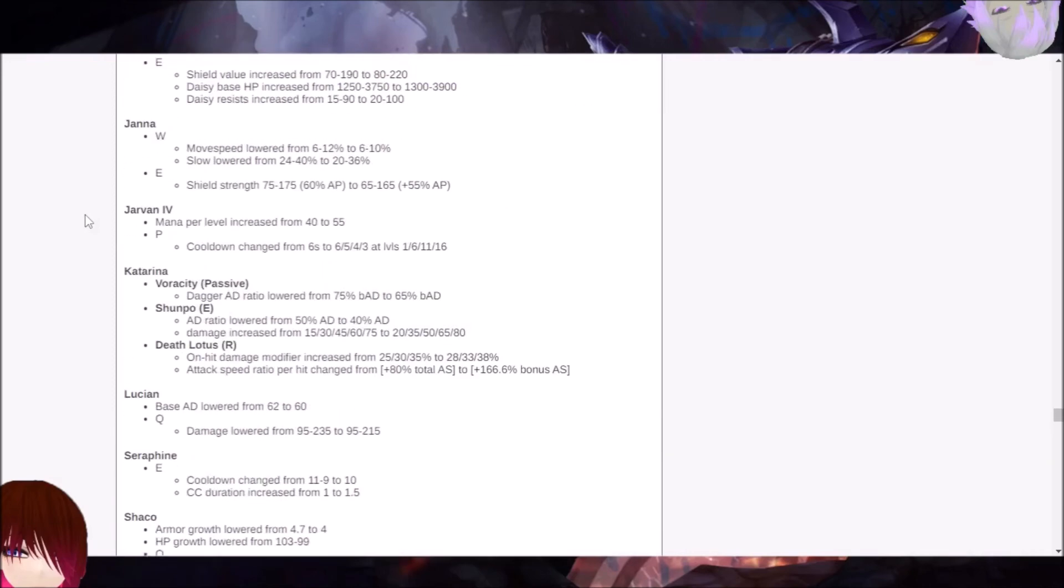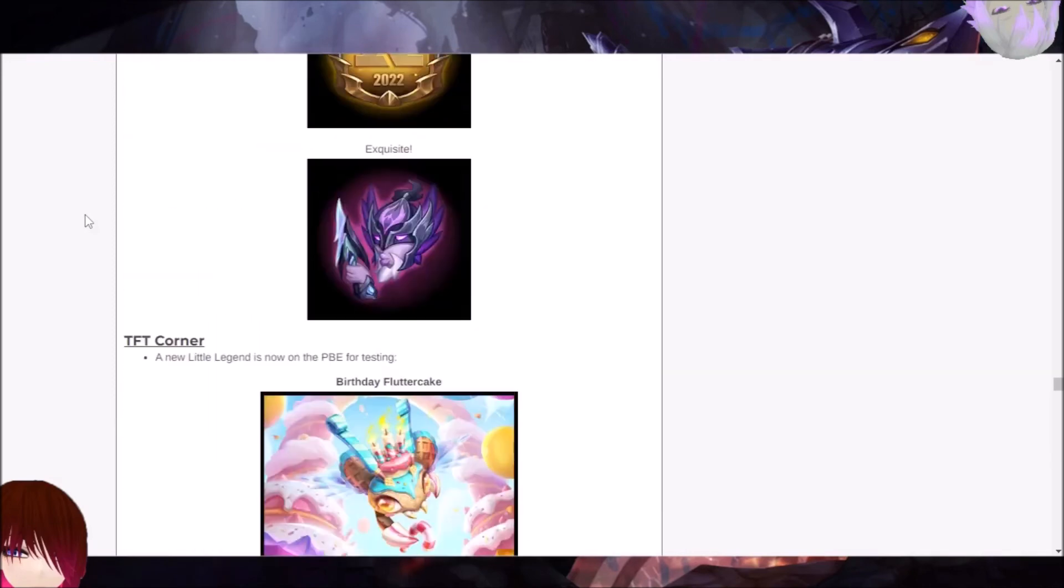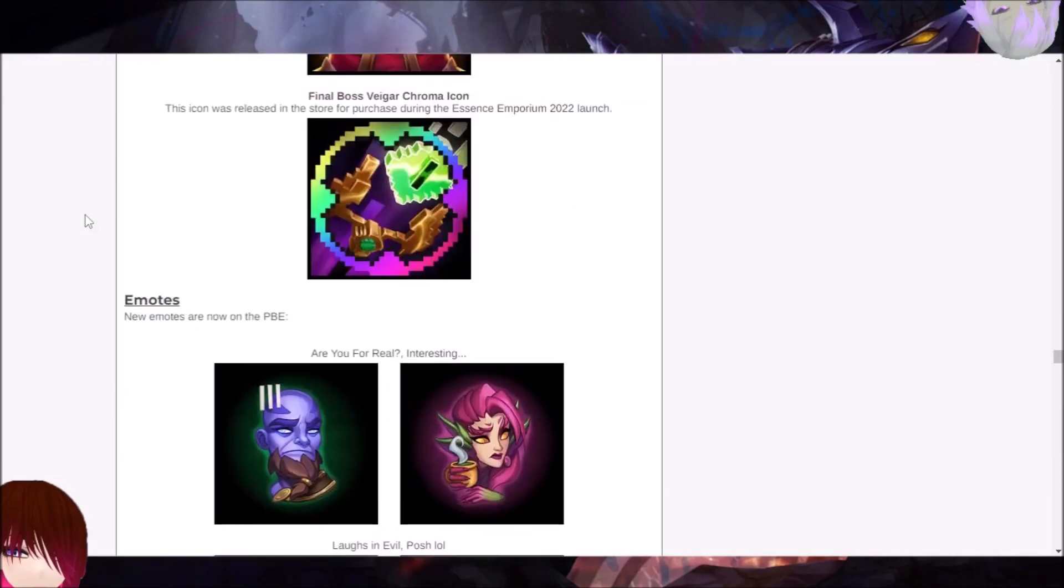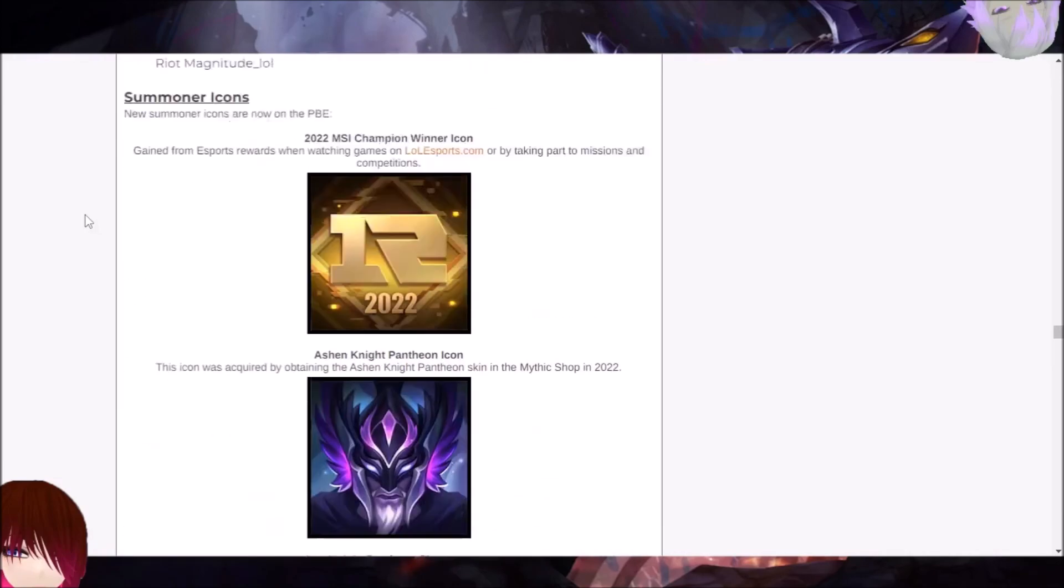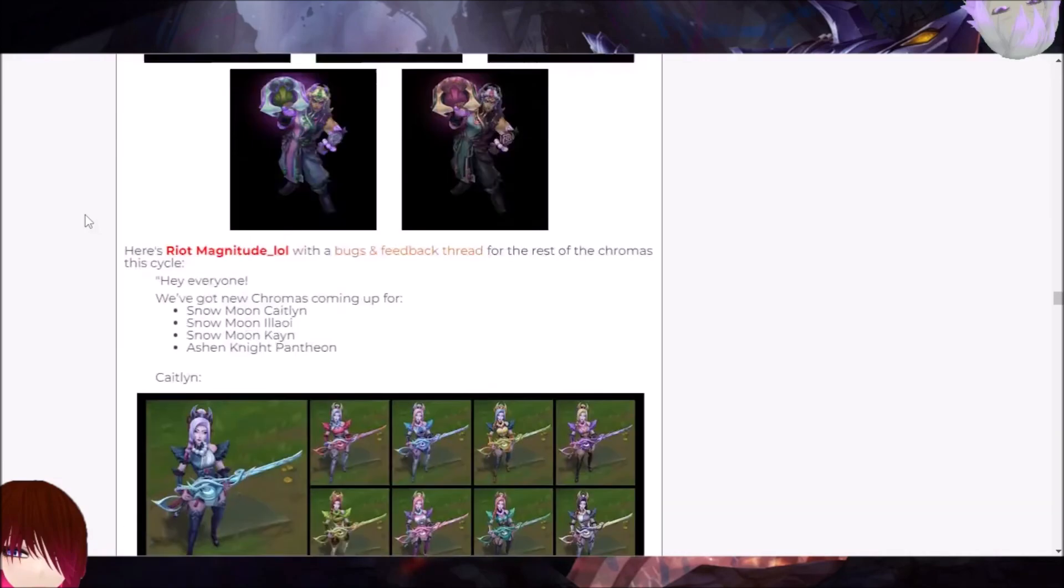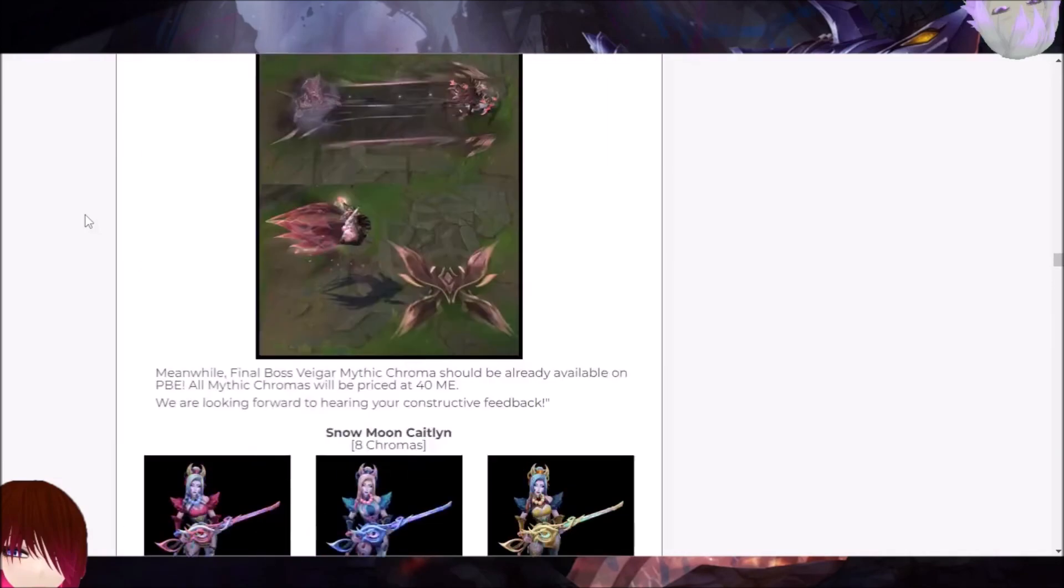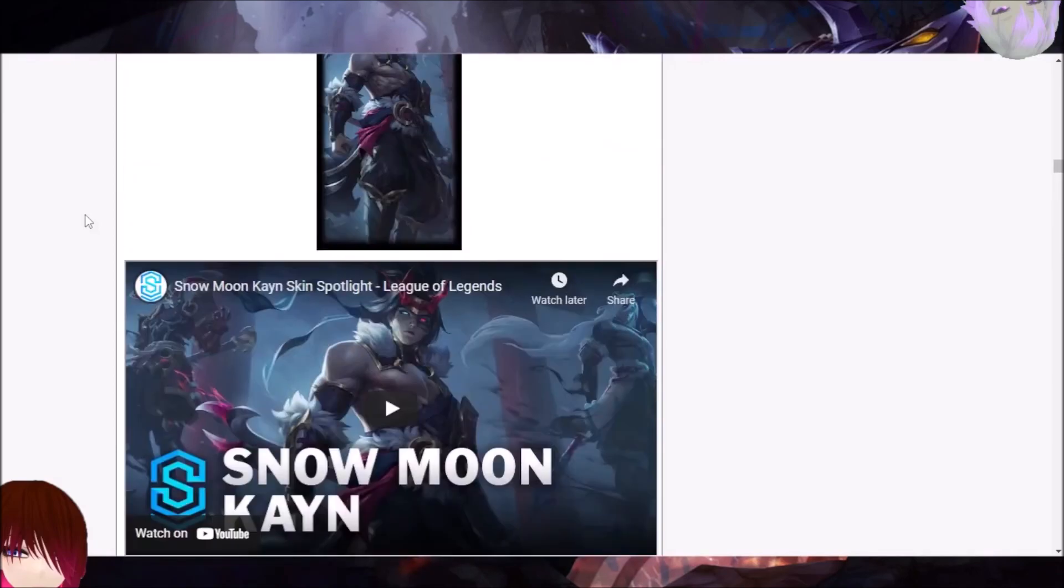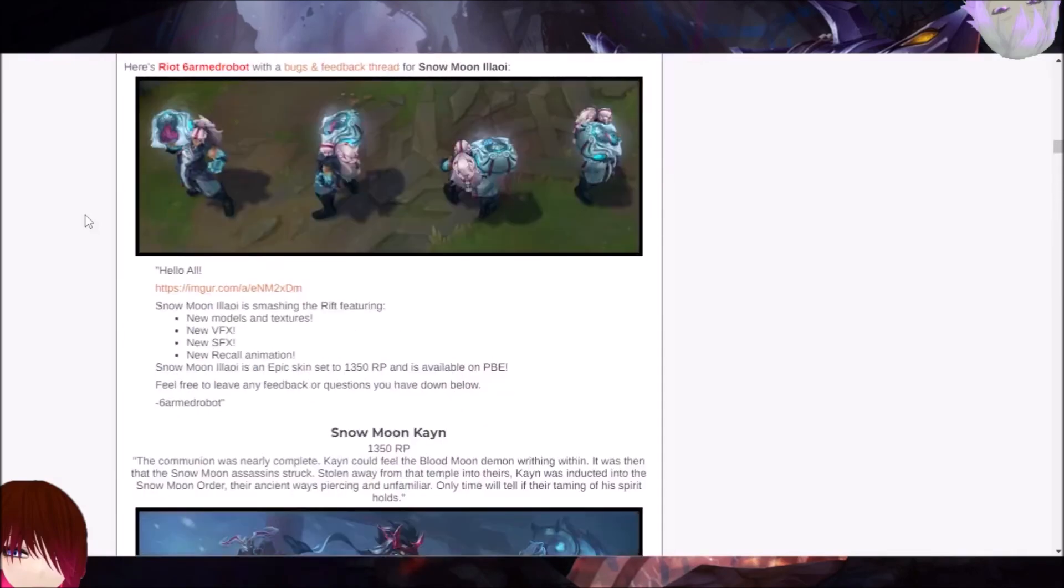For this patch, though, that is everything that could possibly affect Jinx, mainly other AD carries and support changes. A quick note, of course, at the very top here is the Snow Moon skins. It's like the Snow version of the Blood Moon skins.